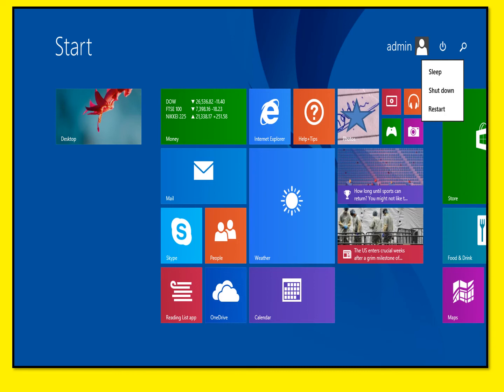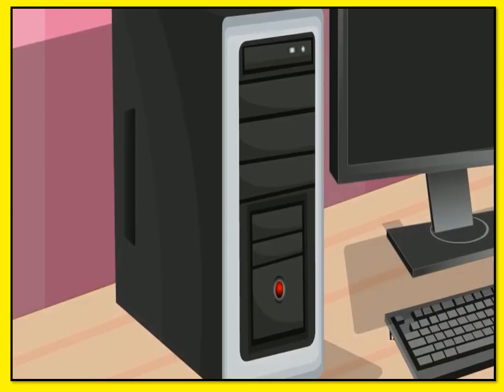Now the computer will take a few minutes to turn off automatically and you will see that the screen has turned black, which means the computer is being turned off. The CPU also gets automatically turned off, so we are not required to switch off the CPU separately. Now switch off the monitor and then switch off the main switch.